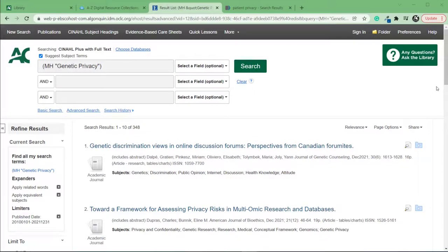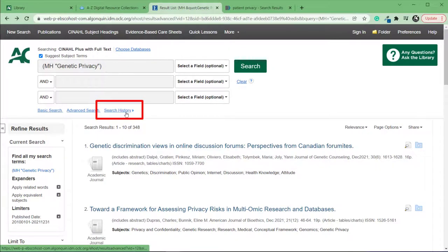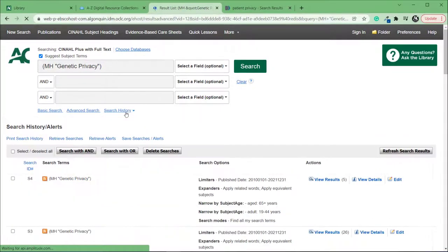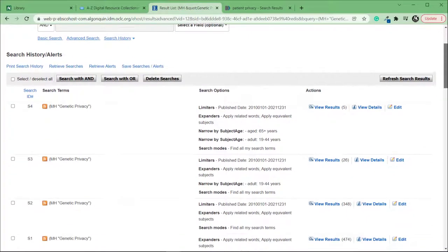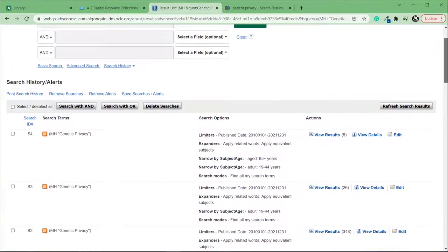Let's start with CINAHL. When you're finished searching, click Search History below the search box. As you can see, the search history for the searches you just performed will be displayed.